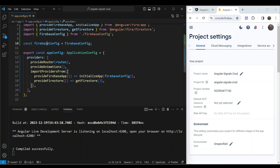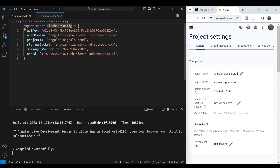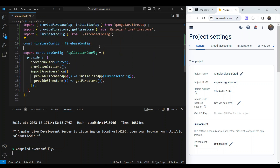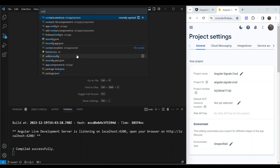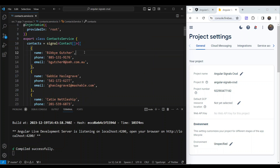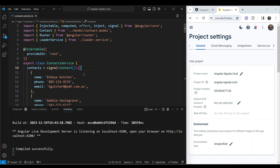We pass in the Firebase config imported from a separate file. Remember, this file should not be pushed to a public GitHub repository because it contains private information. Now that our application is integrated with Firebase, let's add the required functionality. All of our changes to convert to Firebase will be encapsulated in the contact service.